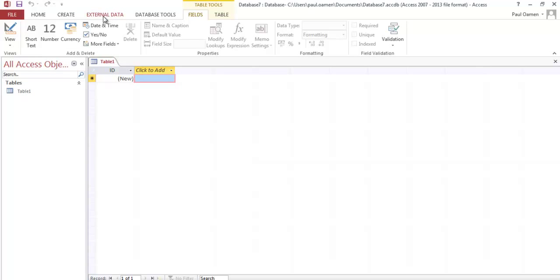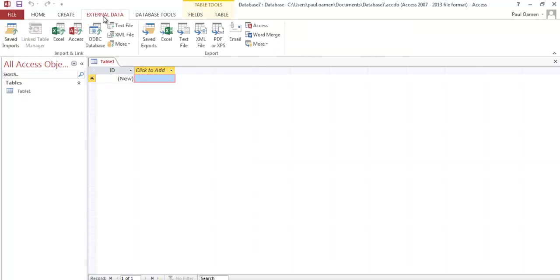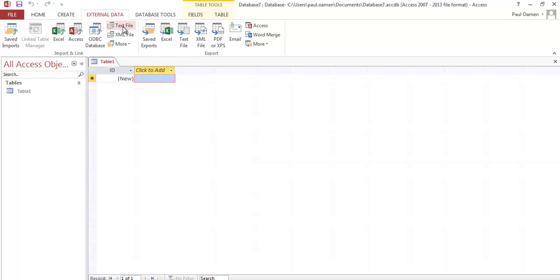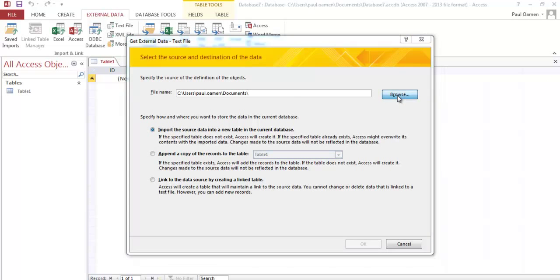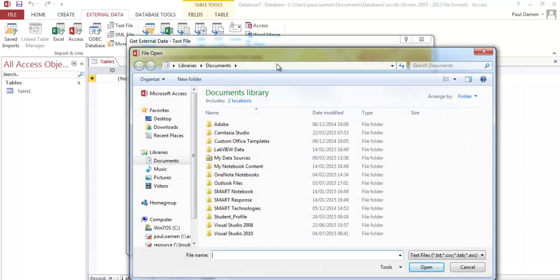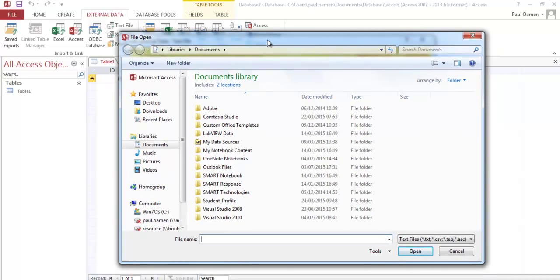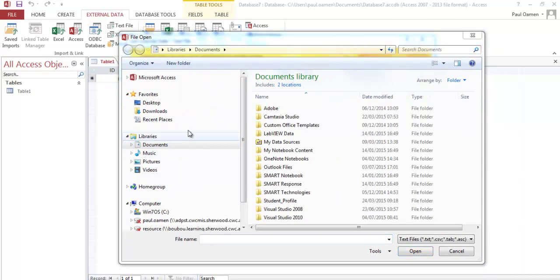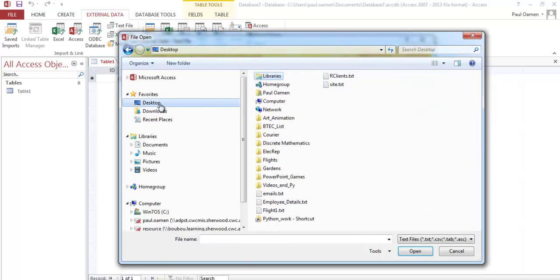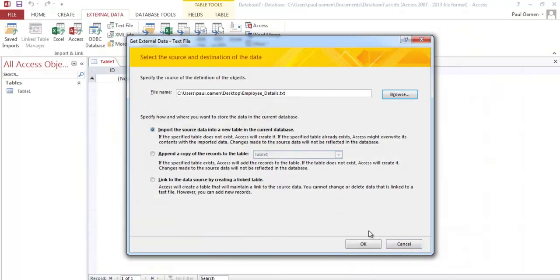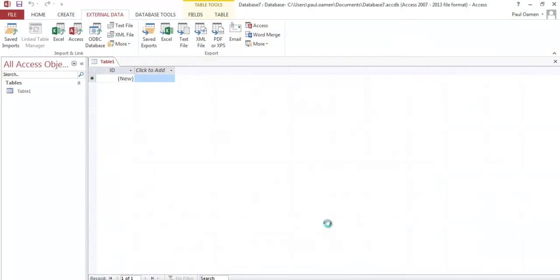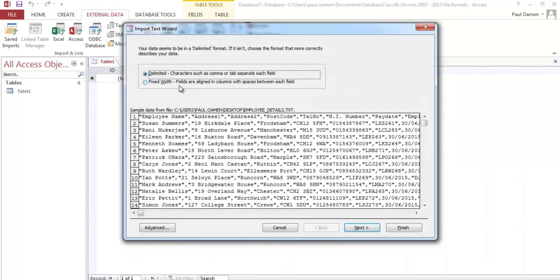So then head for External Data, which is right here. Select text file and click on Browse. Once you click on Browse, all I have to do now is look for my raw data, which is right here. That's it right there - click on employee details and go for OK.